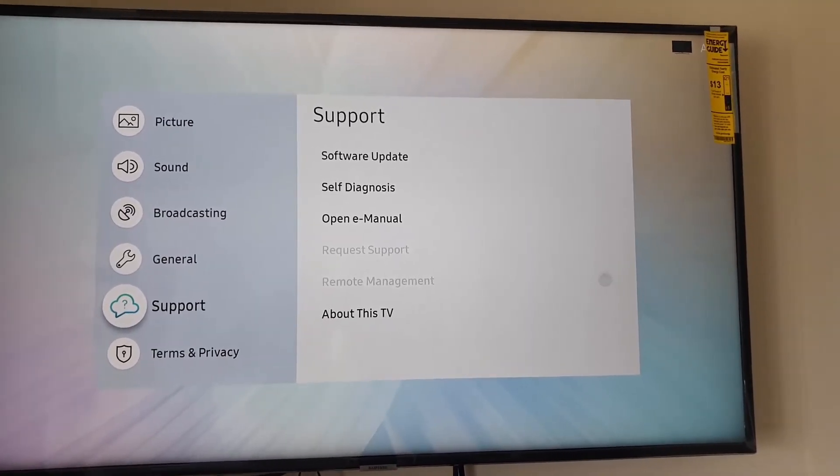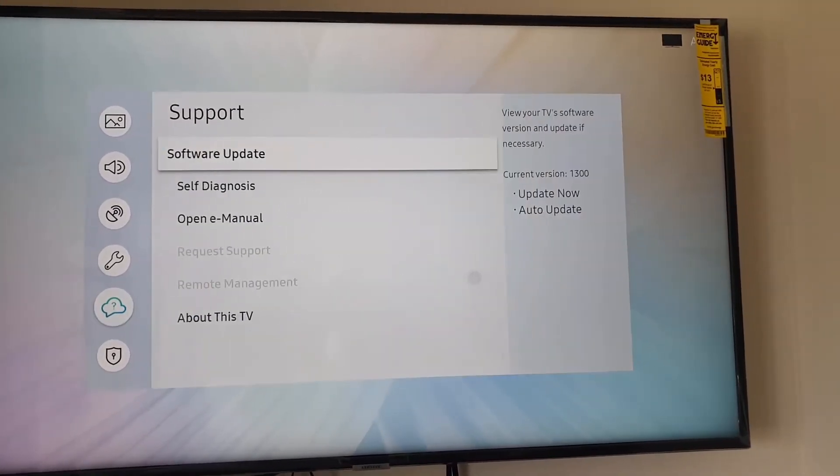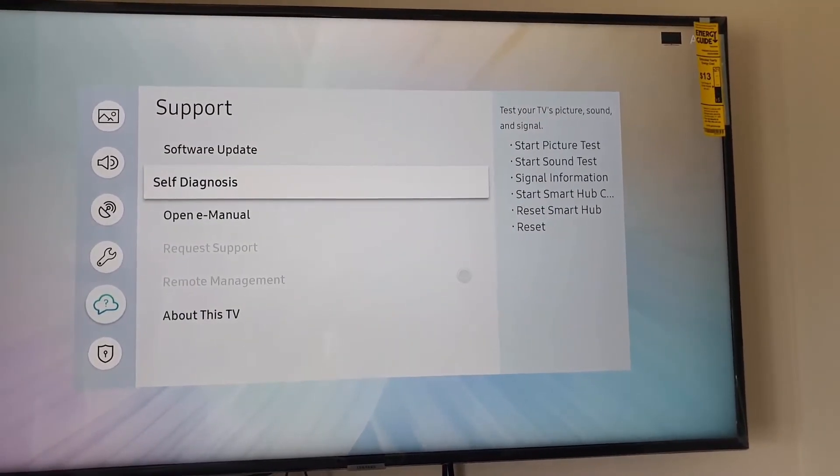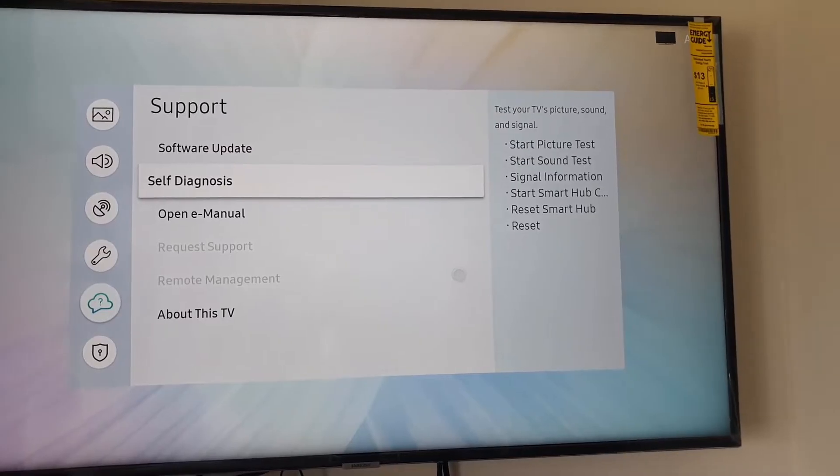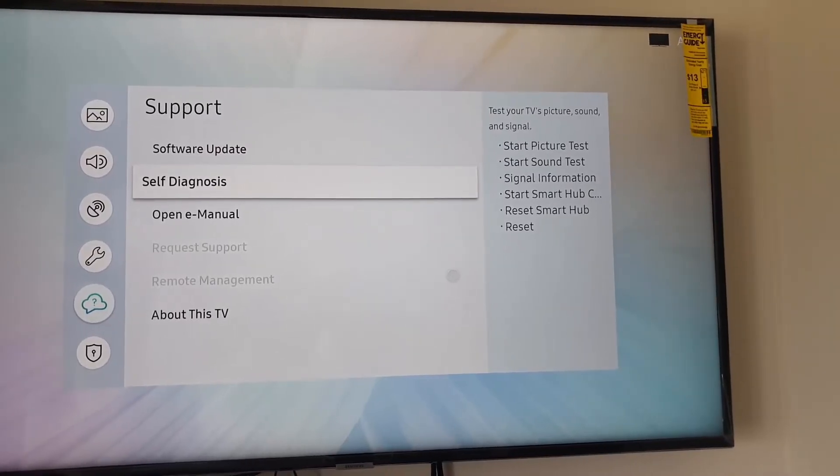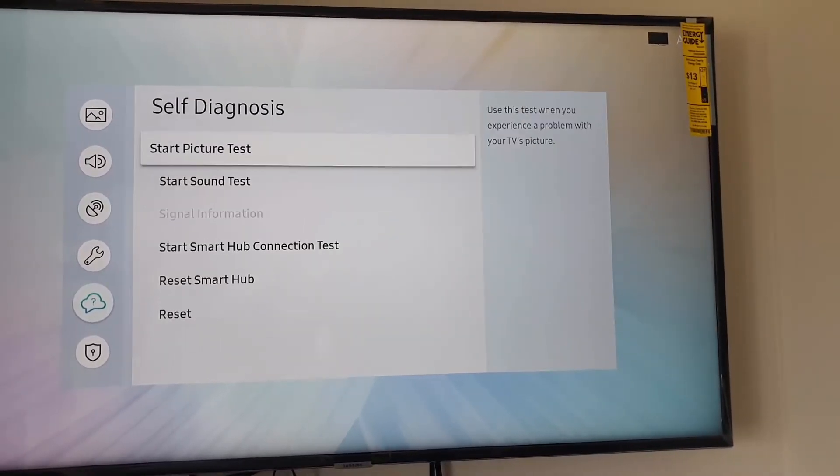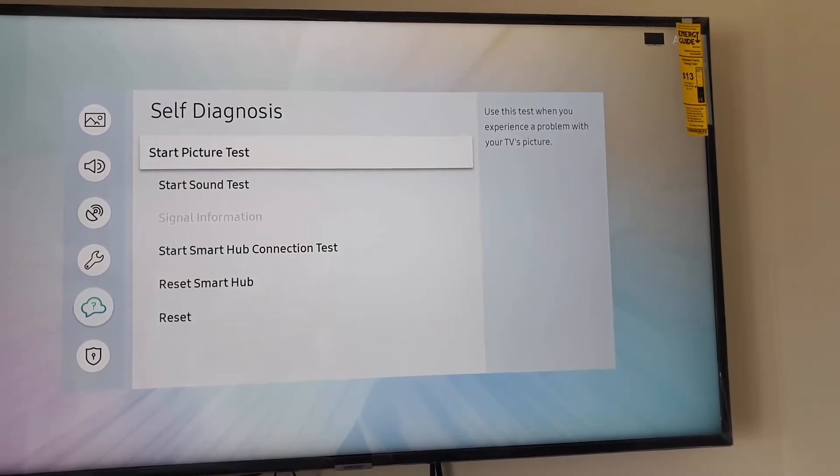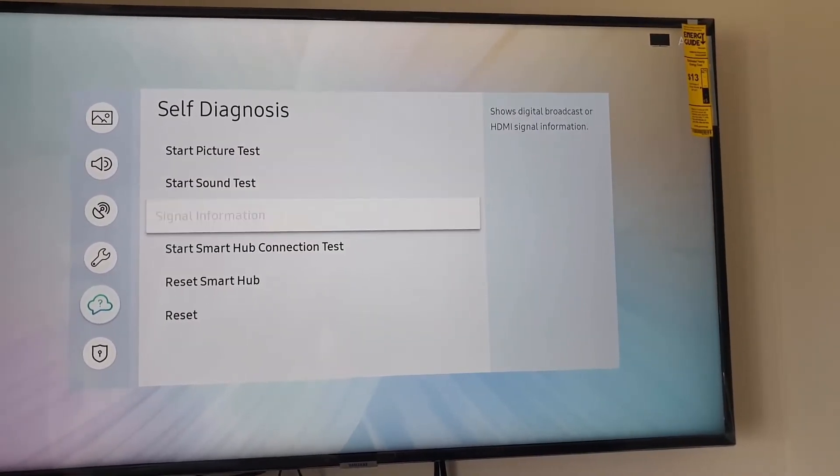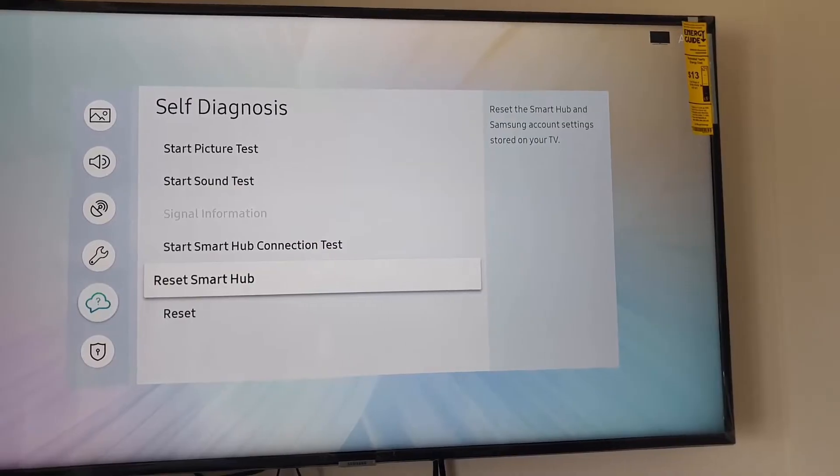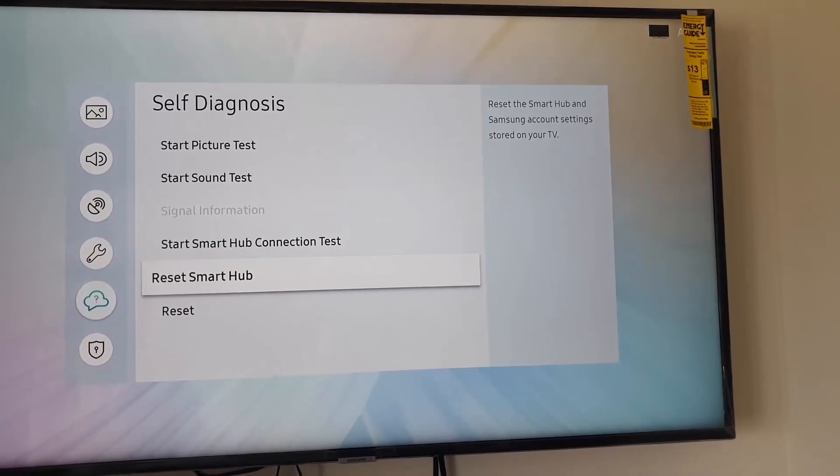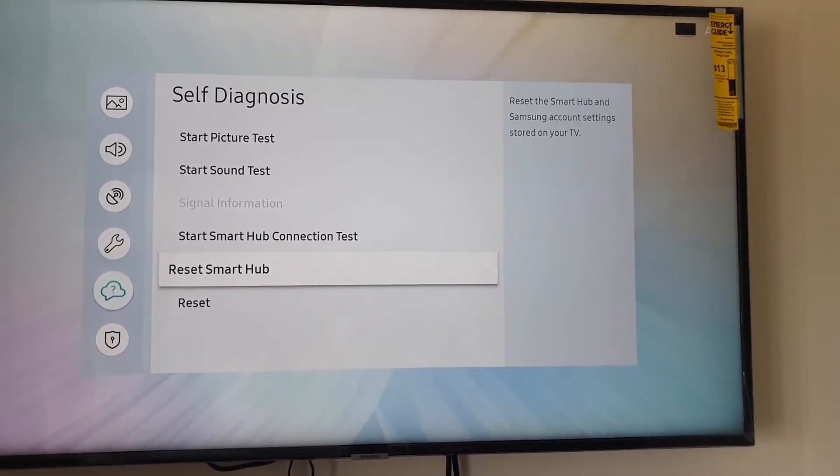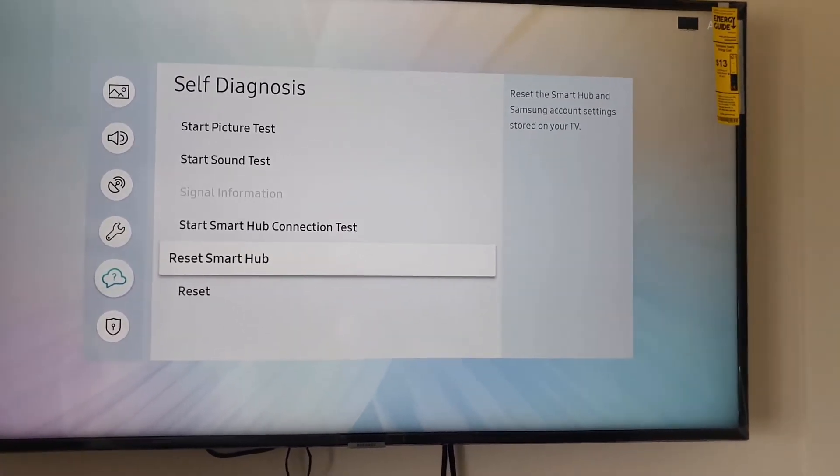You're going to click that, then you're going to go into the option that says Self-Diagnostics. Alright, so once in here, you should see the option here that says Reset Smart Hub. So that's the option right here, it's clearly seen.